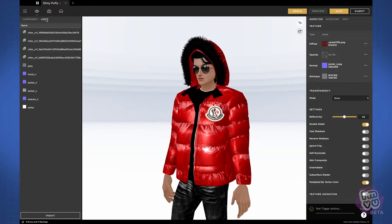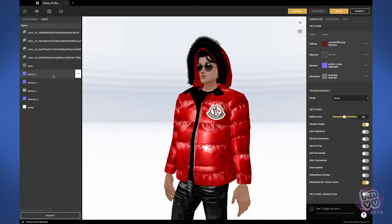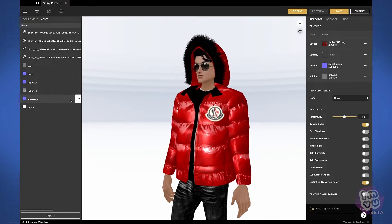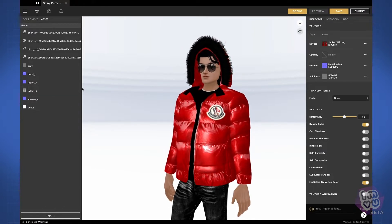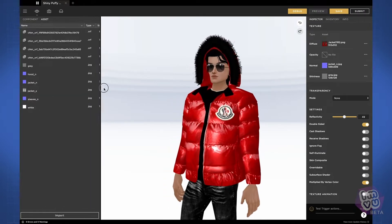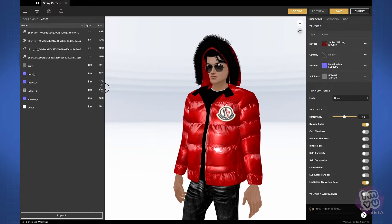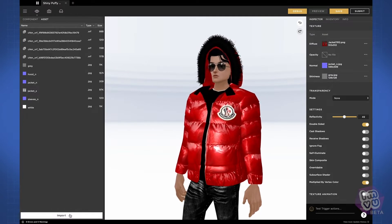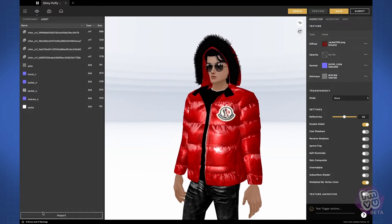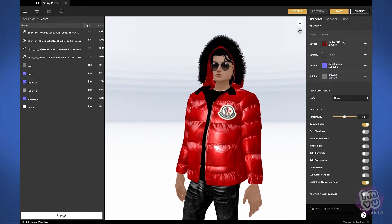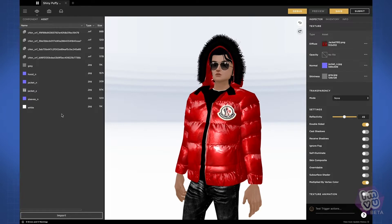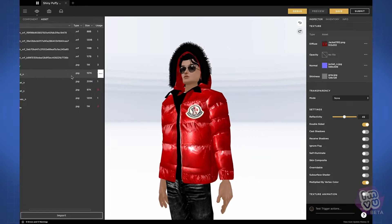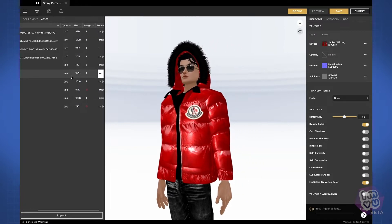The asset panel lets you manage all of the assets that you have imported into your project, and it's where you can import Cal3D, FBX, or texture files into your project. It also gives you information on the type of assets, the size of those assets, and how many times, if any, they're used in the project.